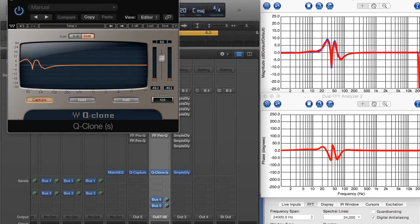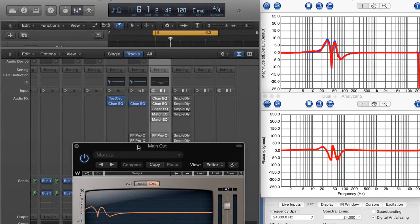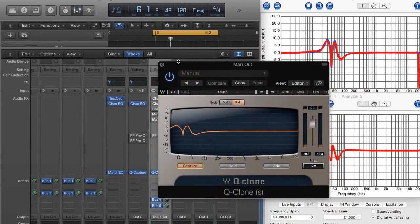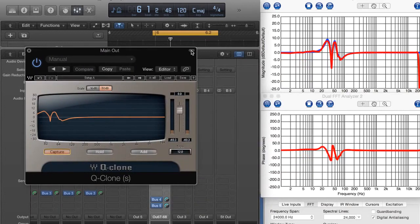So we have a pretty good match, and it also matches the phase. Now, the thing I want is I want to introduce a linear phase EQ into this loop that gives me this kind of accuracy. And that's been the trick so far.